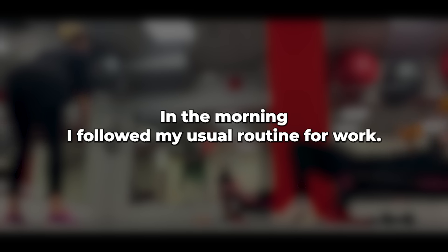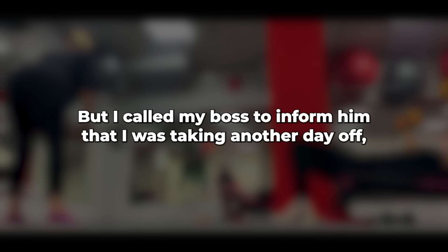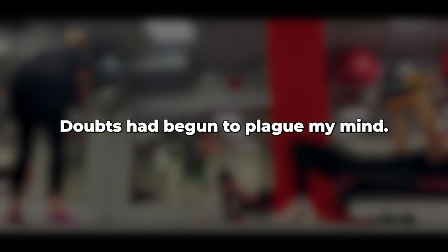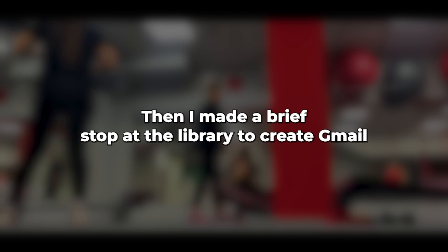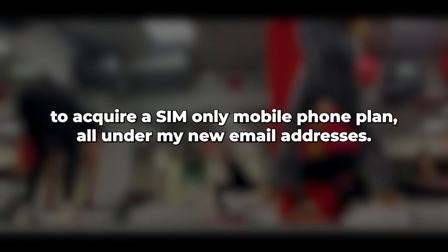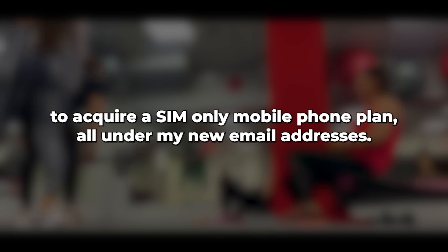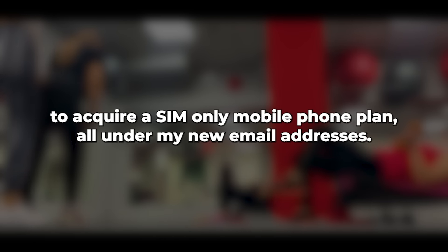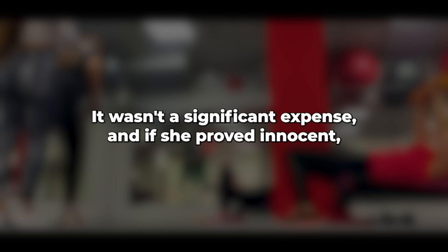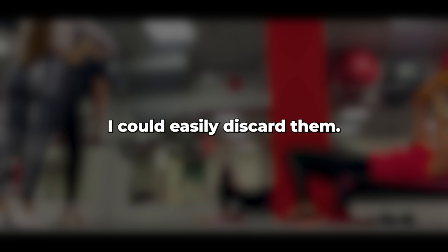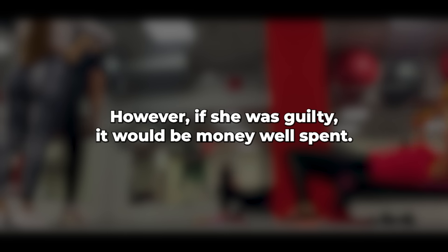In the morning, I followed my usual routine for work, but I called my boss to inform him that I was taking another day off, yet would remain reachable in case of any urgent matters. Doubts had begun to plague my mind. I visited a local thrift store and purchased a second-hand smartphone. Then I made a brief stop at the library to create Gmail and Hotmail email accounts using their computer. Afterward, I went to the nearby supermarket to acquire a SIM-only mobile phone plan all under my new email addresses.